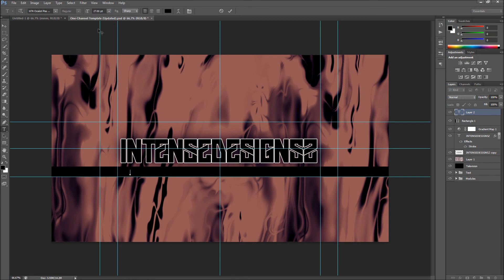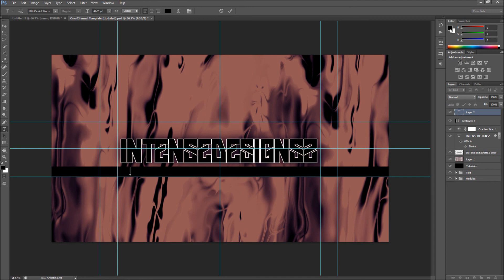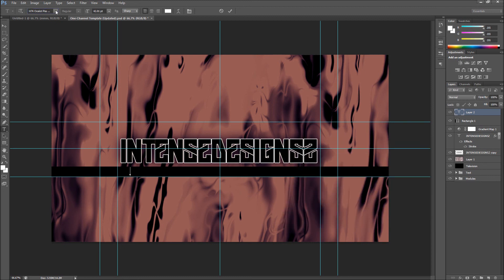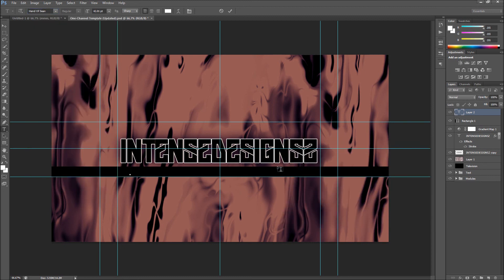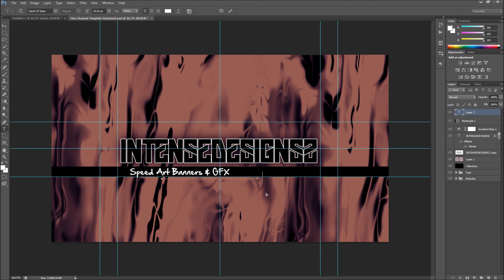Just write it in the comments if what I'm doing makes sense — bear with me. Then you're going to make it white. Get a font of your choosing — I like a running font for this. I'm going to write 'Speed Art, Banners, GFX' and drag it to the middle. It kind of says a little bit about me, you know what I'm saying.